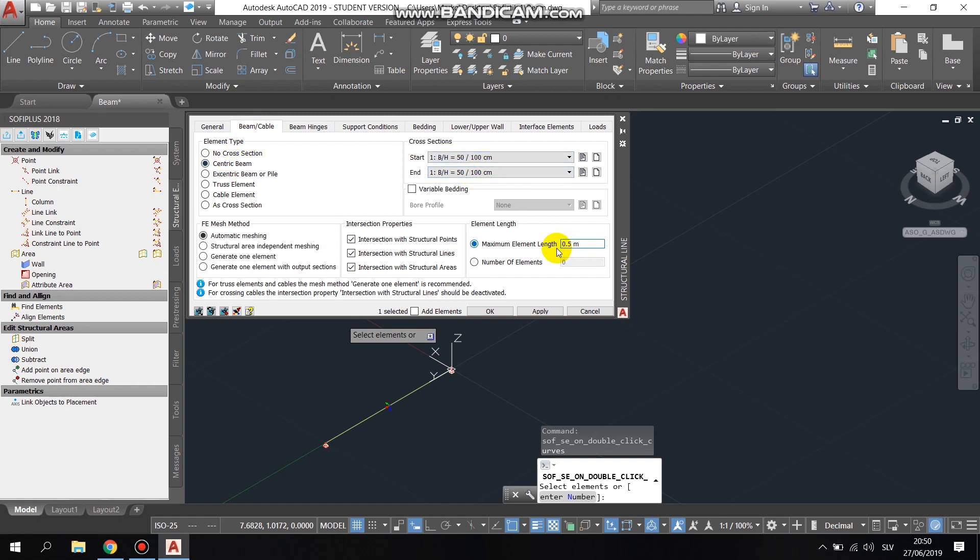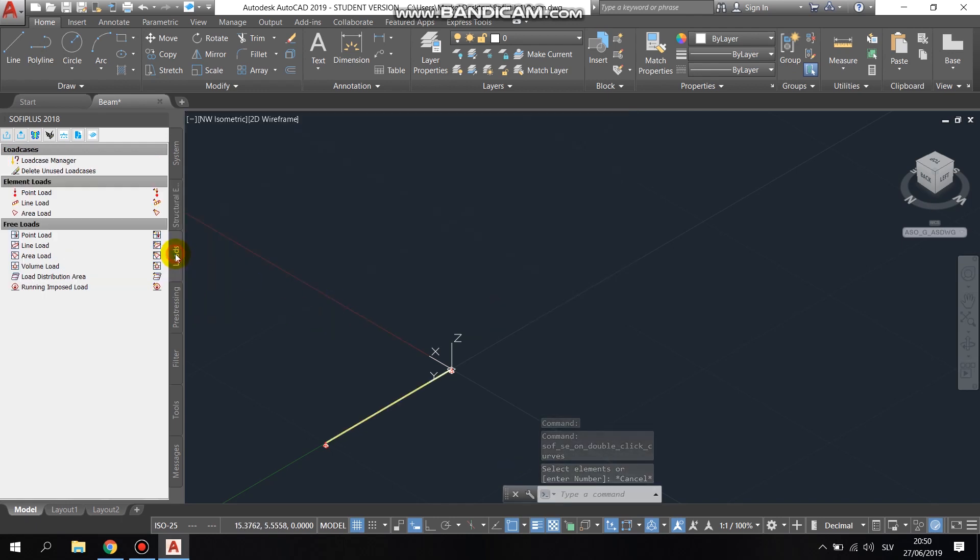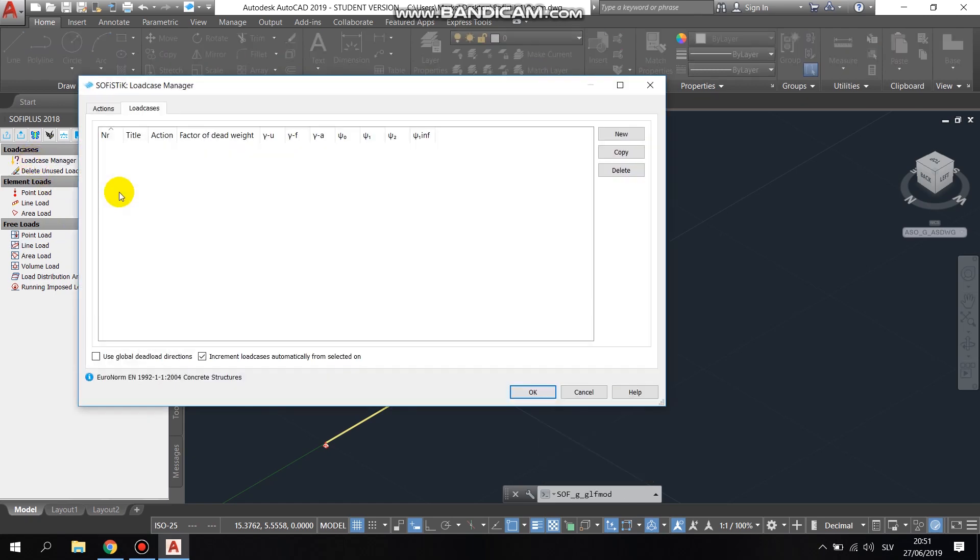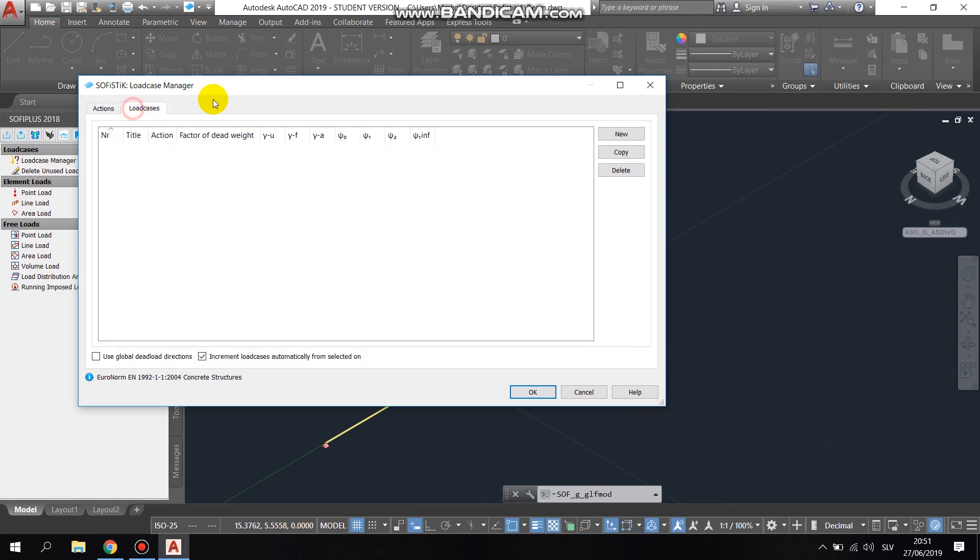We continued with defining the loads. Again on the left side in the SOFI plus extension we selected the load case manager and we created the loads that are going to load our beam down.